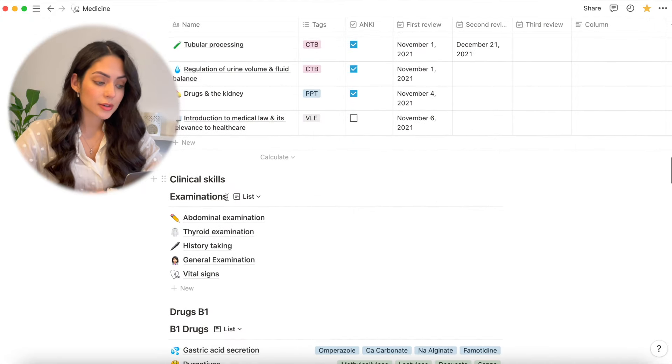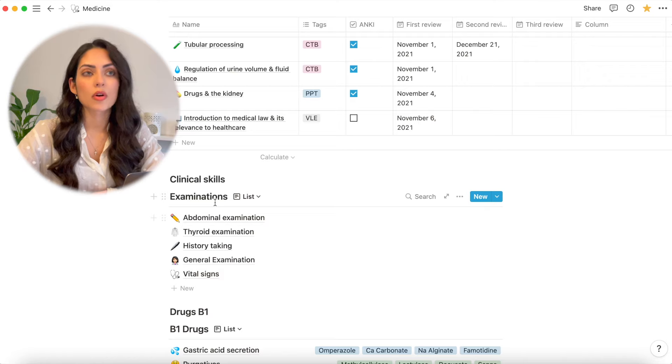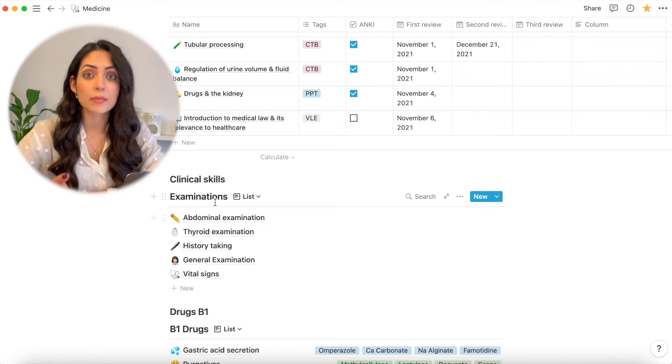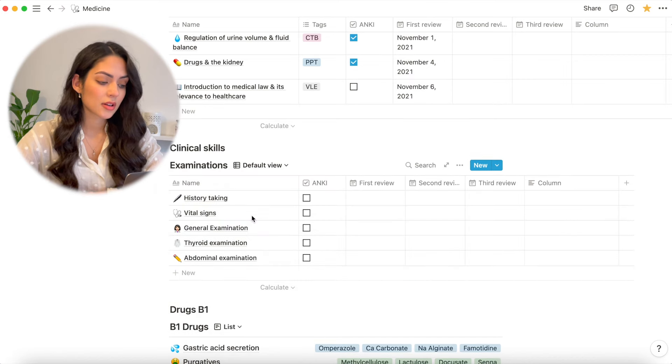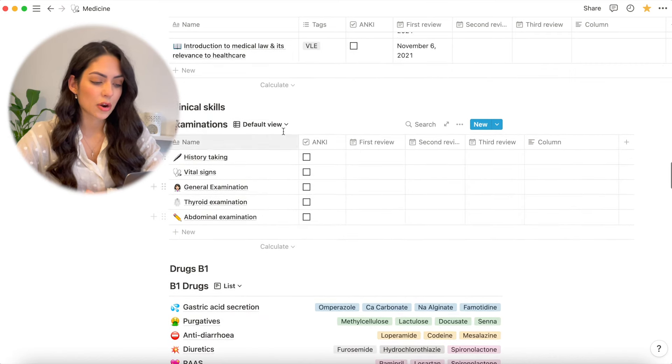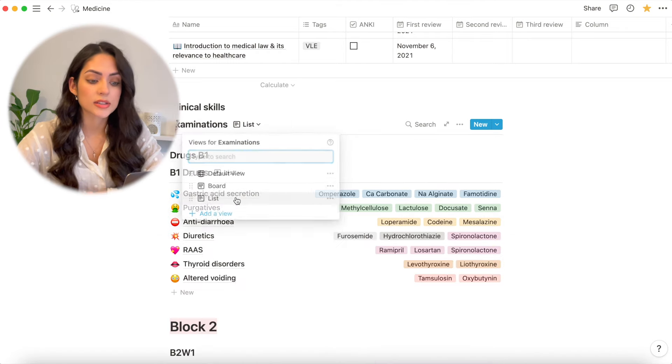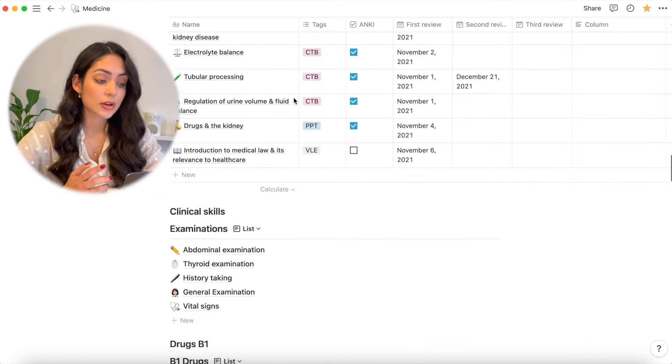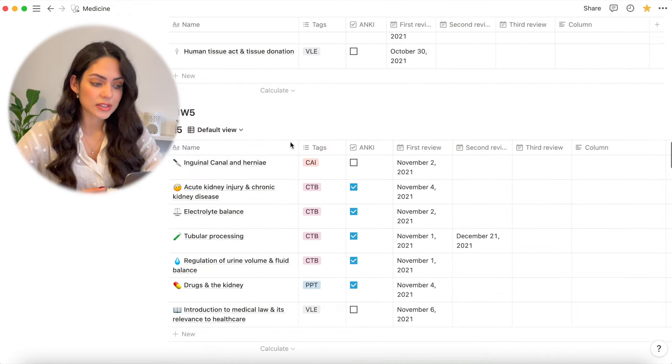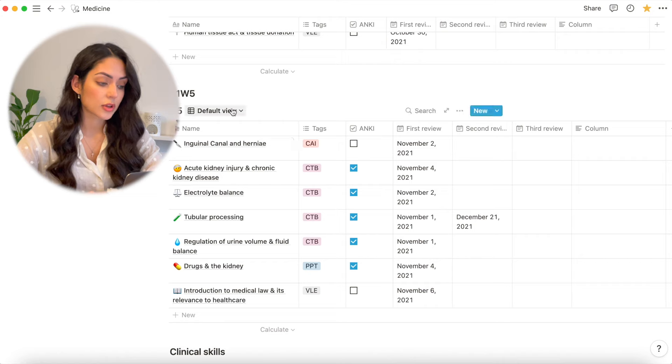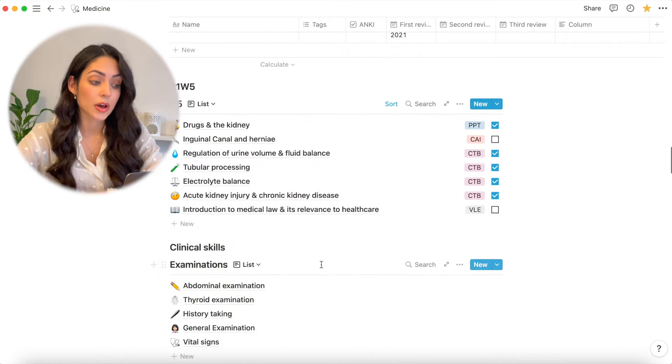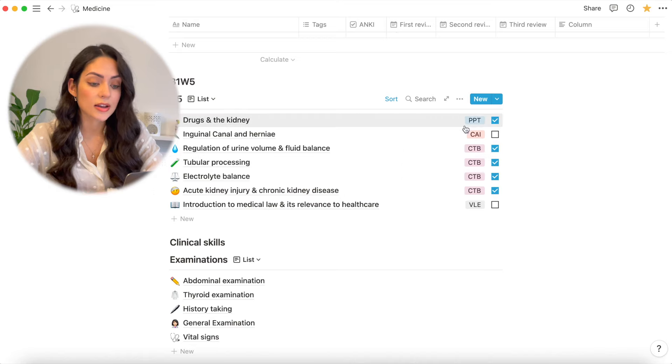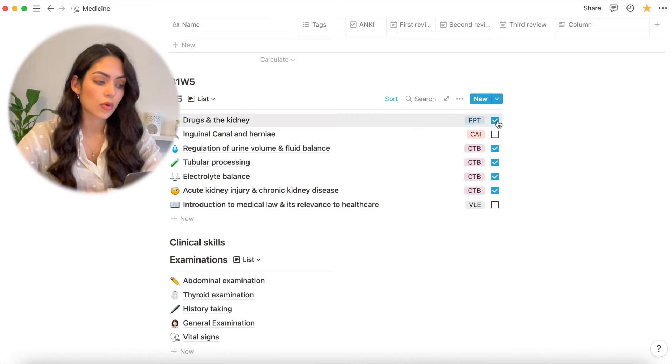Scrolling down, I get to clinical skills. These are basically notes that I've made on lectures or seminars that we've had in person. And I'm viewing this as a list simply because I didn't really like how it looked in the table view. I didn't necessarily need the first, second, third review. So that's something else that's really cool that you can change the way that you view it. So this table, for example, if I wanted to view it as a list, I could view it as a list as well. And you can still keep all of your tags and all of the different filters that you've set for that table.